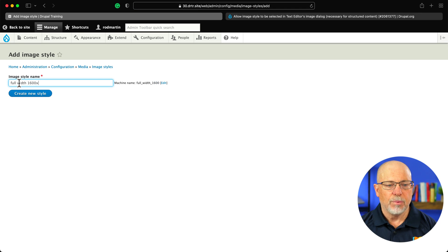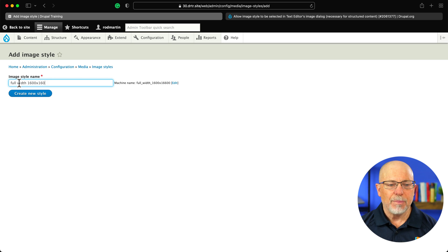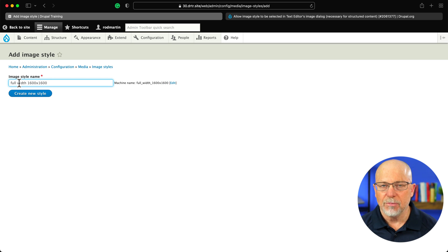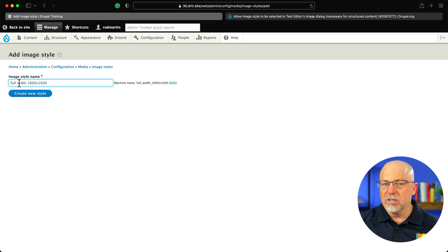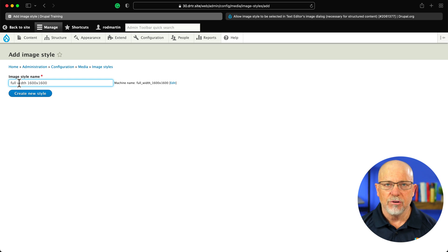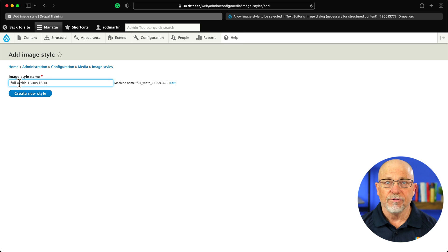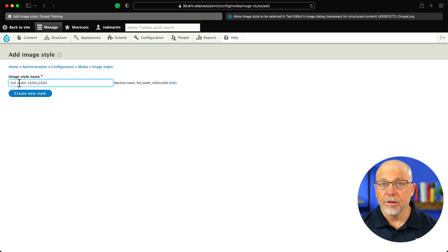1600 by 1600. Now, this depends, of course, on your theme. I'm going to use Bartik, so the biggest it's ever going to be is 1600. You might want to do one for 2500 if you're using a full width kind of theme.